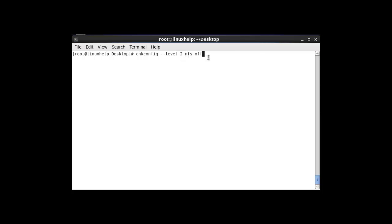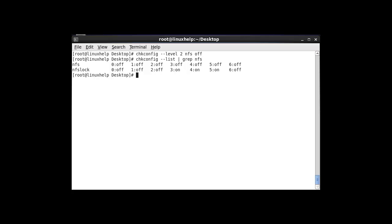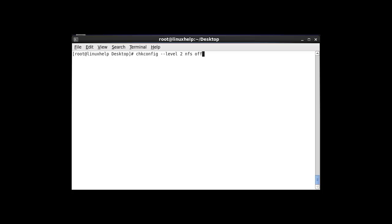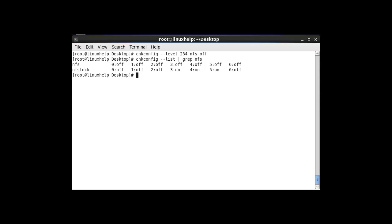I am going to stop the NFS service at run level 2. After entering this command and hitting enter, go to check your NFS service — your run level 2 will be off. For the same method, you can enter any level alternately. Enter 3 and 4, hit enter, then go check your NFS status again. Now your run levels 3 and 4 will also be off.